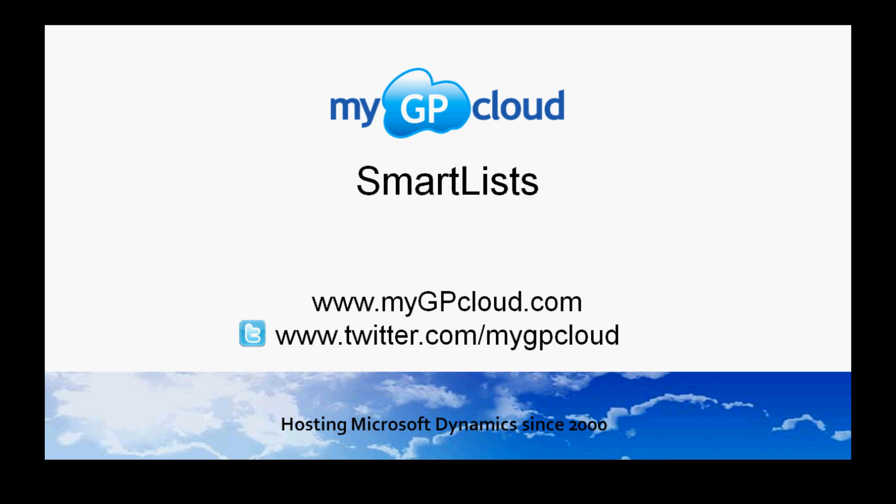Once you understand SmartList, you'll be using it every day to get the information that you want out of Dynamics GP. In the next video, we'll look at the standard reporting tool that comes with Dynamics GP.